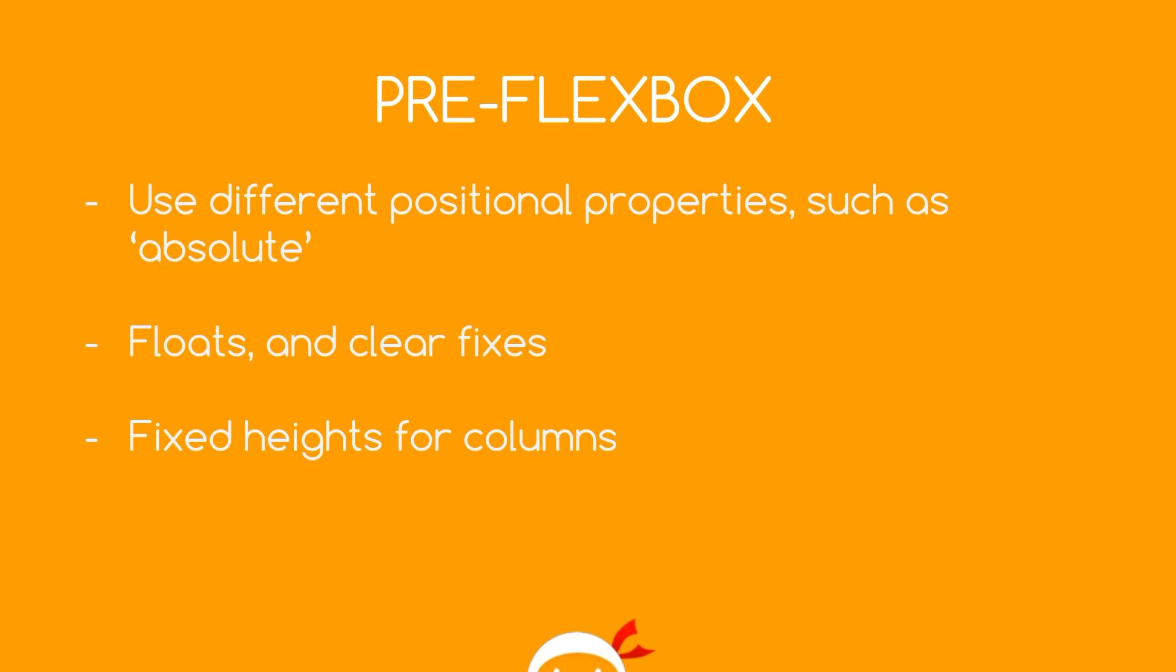Okay then gang, so before I start waxing lyrical about CSS Flexbox, I just want to talk about how we would currently lay out a page using CSS before Flexbox in a browser. So we typically use different positional properties, right? Such as position absolute or relative to get elements exactly where we want them on a page or just to tweak them a little bit.